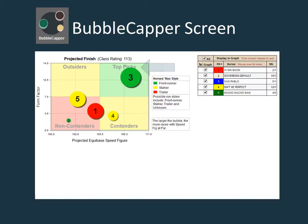The top picks are in the upper right quadrant, with contenders in the lower right quadrant and outsiders in the upper left quadrant. You can also use the data from some of the other screens to help interpret the data found in the bubble capper.